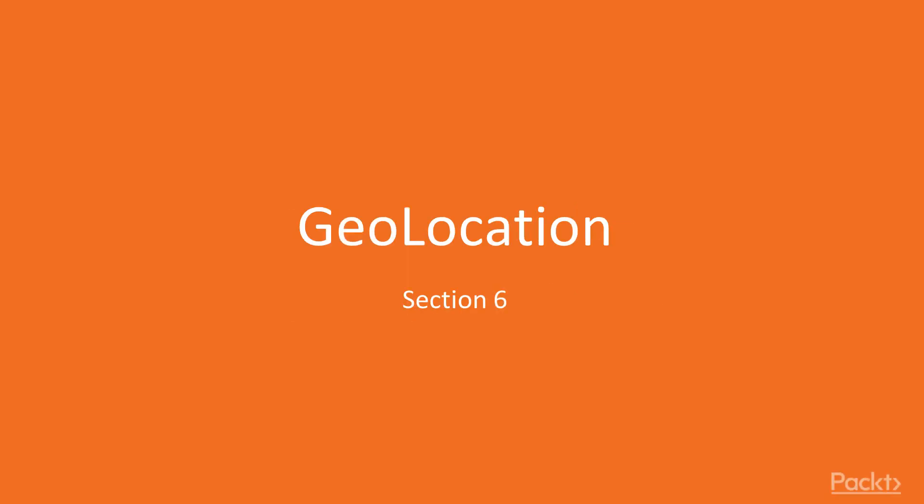Hi, and welcome to the new section of this course. In this section we will talk about Geolocation.